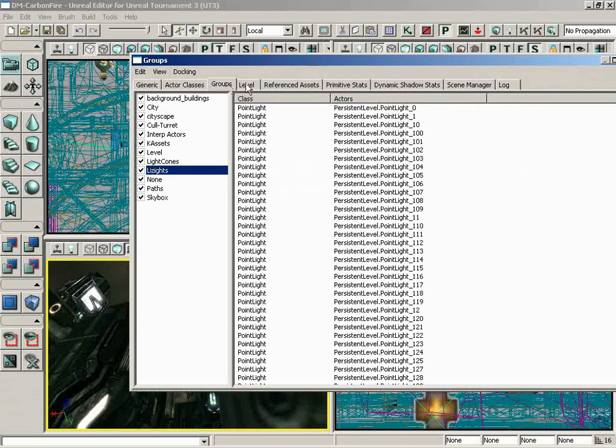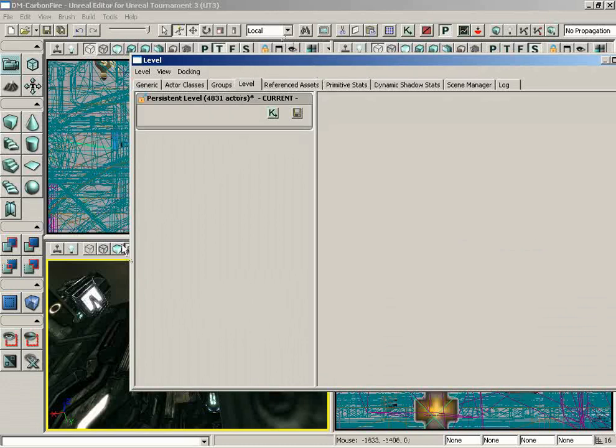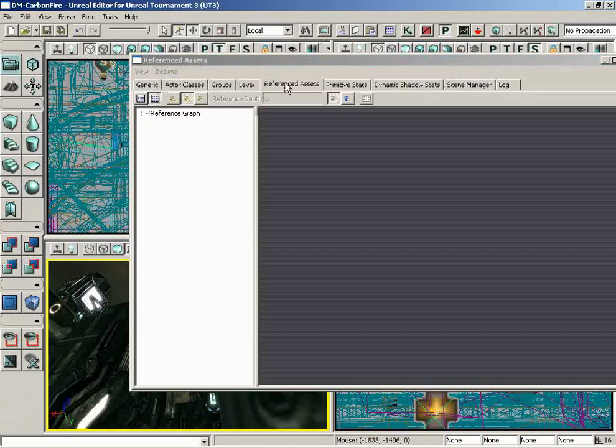Moving on from here, we have the level browser. This is not going to be particularly useful unless we are using level streaming, wherein we would have a persistent level with multiple other levels streamed into that, which is a nice way to make very large levels, but not something that is being used all that often here inside of many of these Unreal Tournament maps. So let's go ahead and move on to the referenced assets browser.